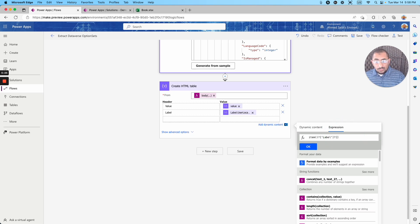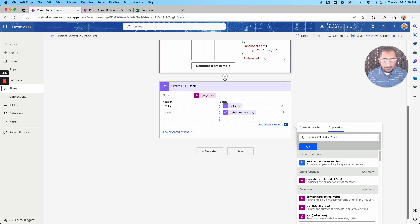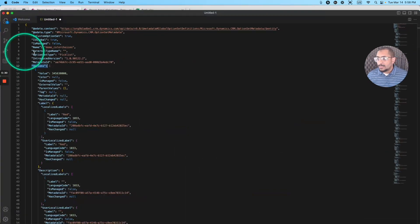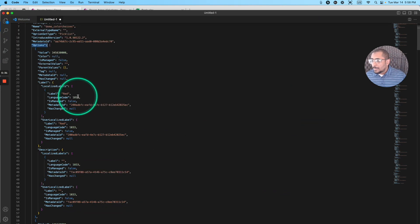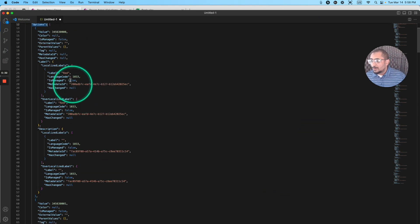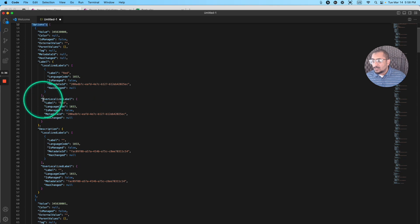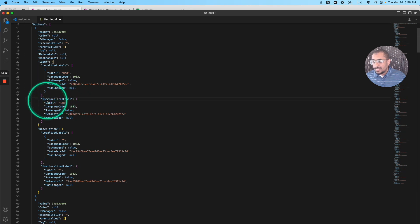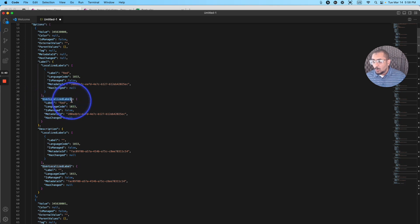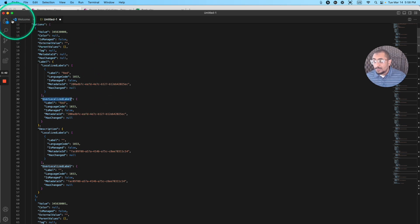So I'm going to actually show this in the JSON right here. So I want to get actually the label value that it's inside this part of this item here, which is the user localized label copying this now.